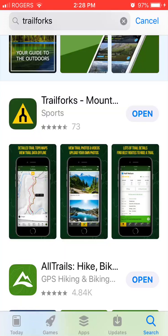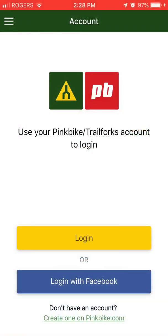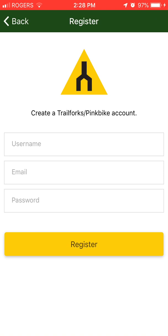The first thing you're going to need to do is download the free TrailForks app from the App Store — you can get that for your iPhone or your Android phone. Once you're in the TrailForks app you need to have a user account, which is free. Go ahead and create a username and put in your email address and the password you want to use, and write that down somewhere so you can keep track of it.